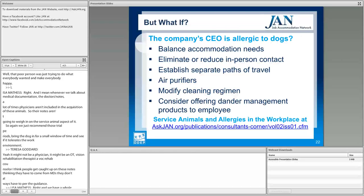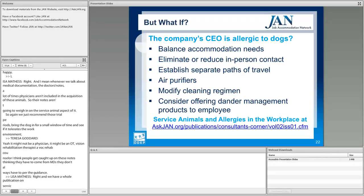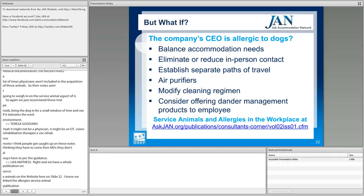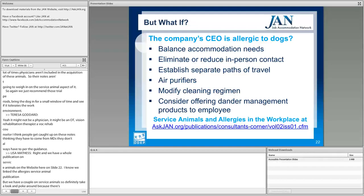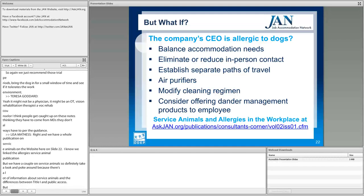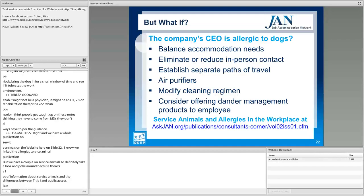JAN has a whole publication on service animals on the website. On slide 22 we linked the allergy and service animal publication, and there are several others on service animals, including the differences between Title I and public access. Reach out with any questions if you want to talk through a situation.